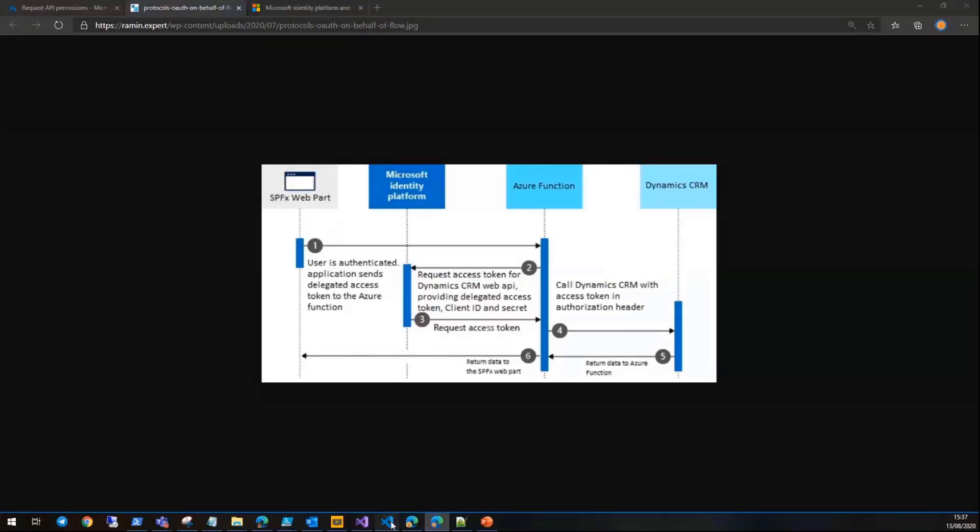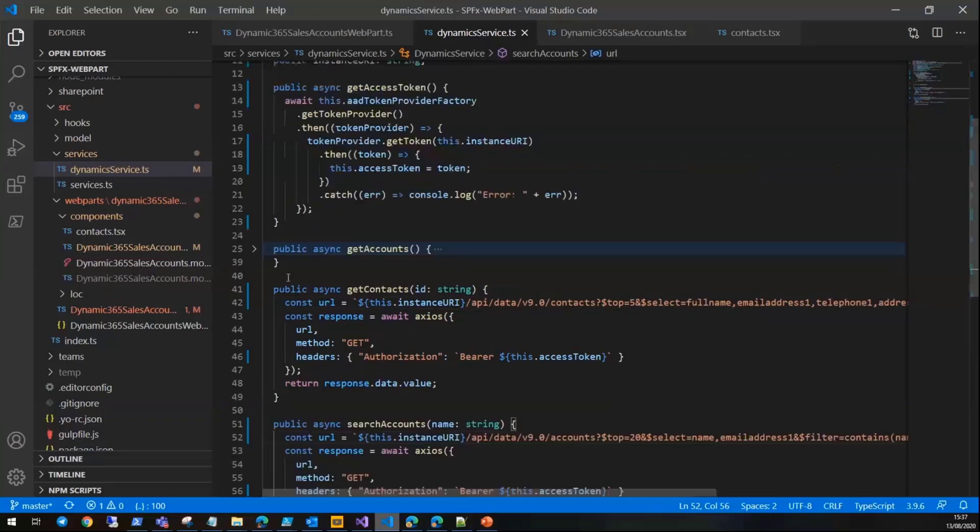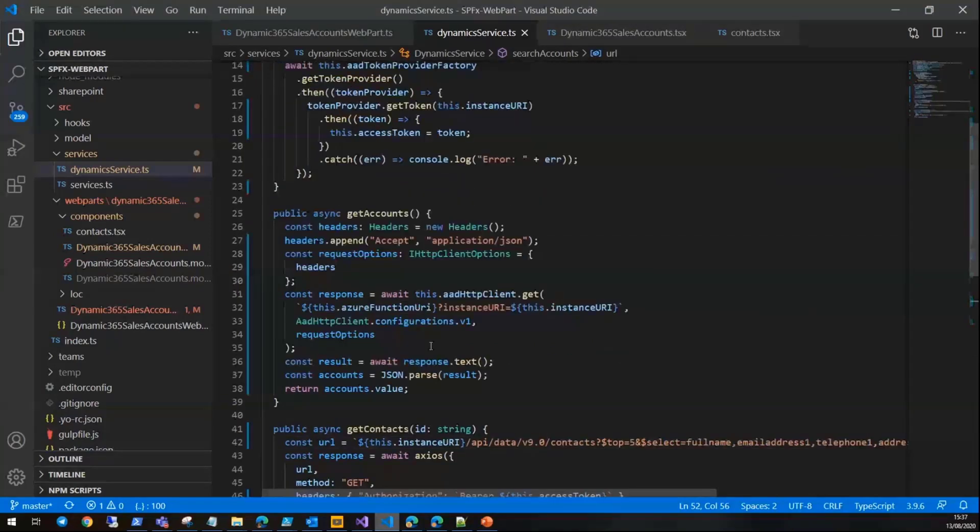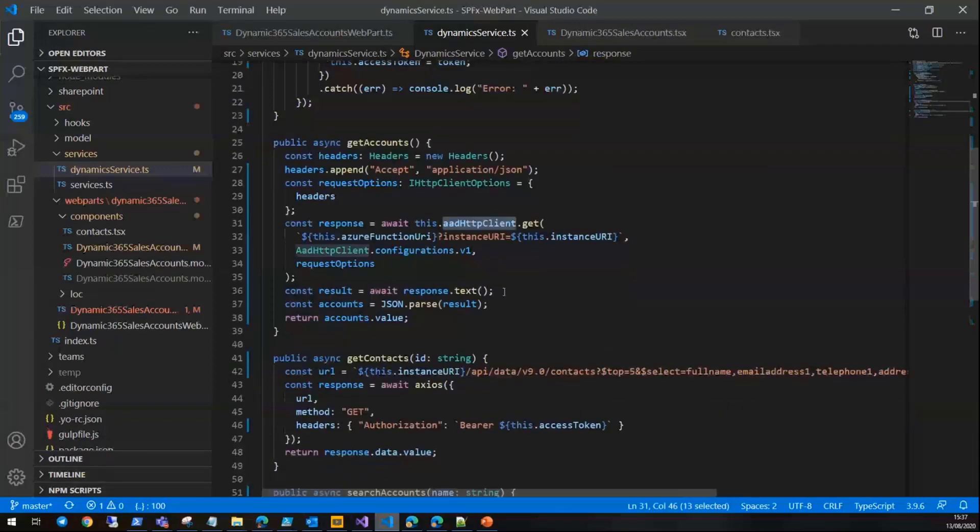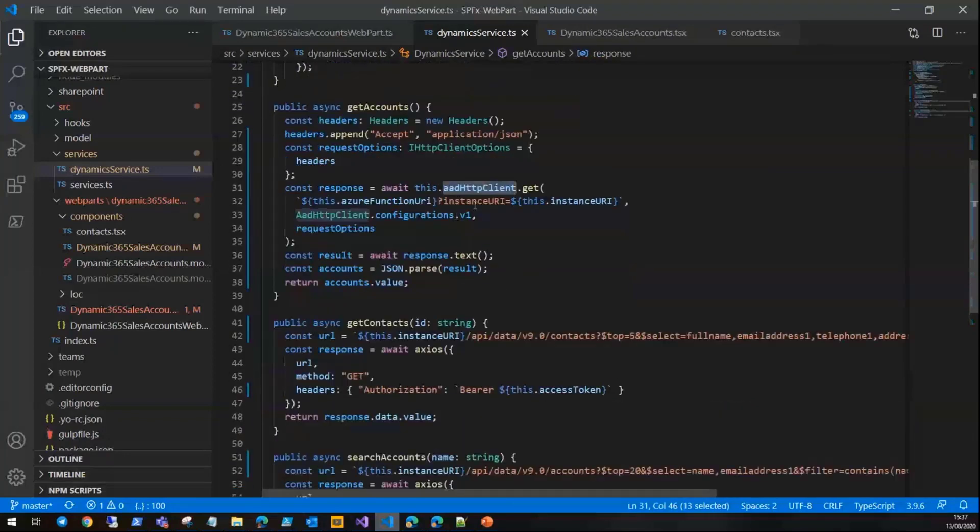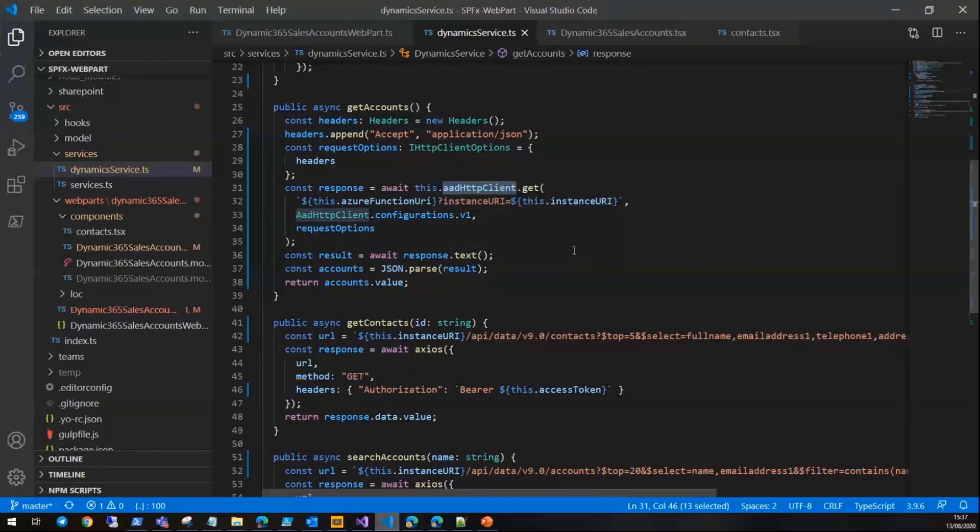If I want to show you the code—we know how to use the AAD HTTP client. In this sample, I use the Azure function as a middle tier web API to call Dynamics CRM.